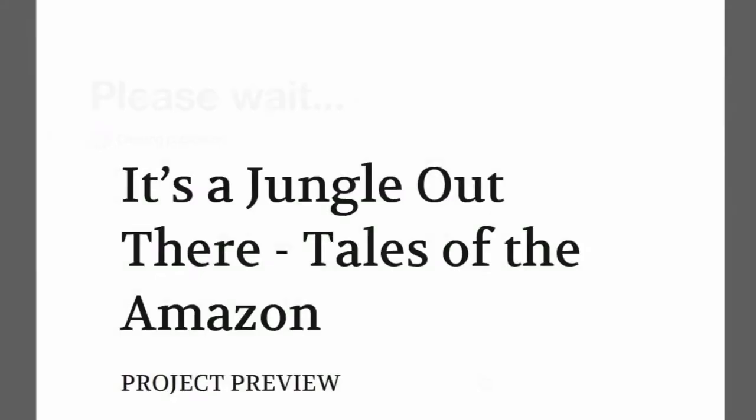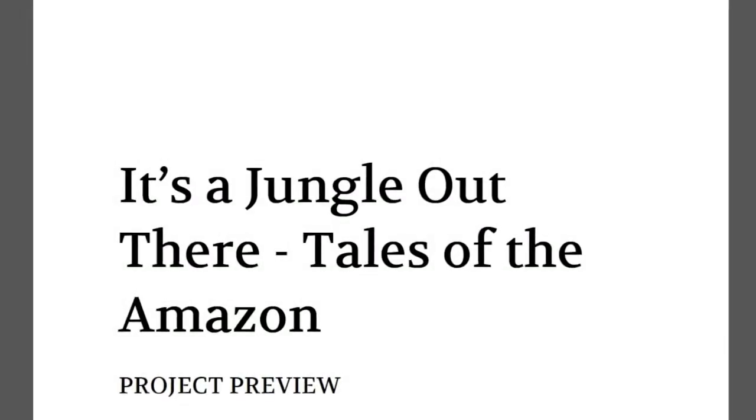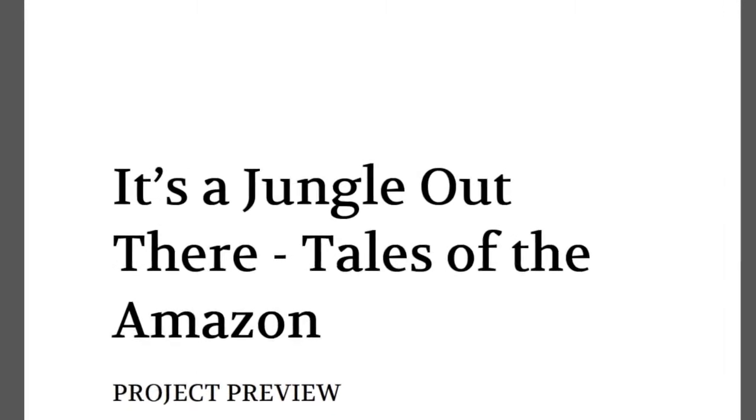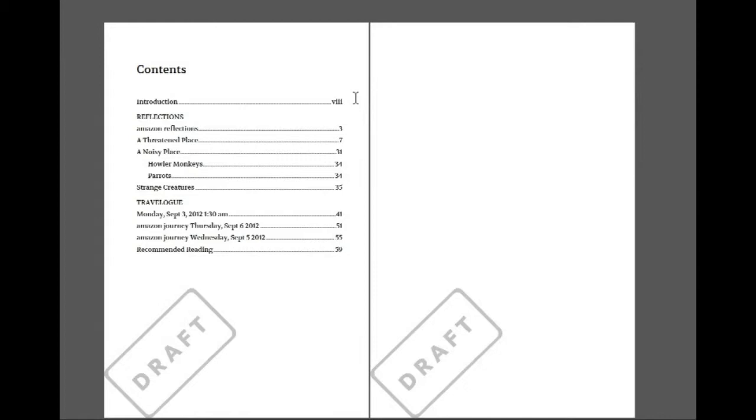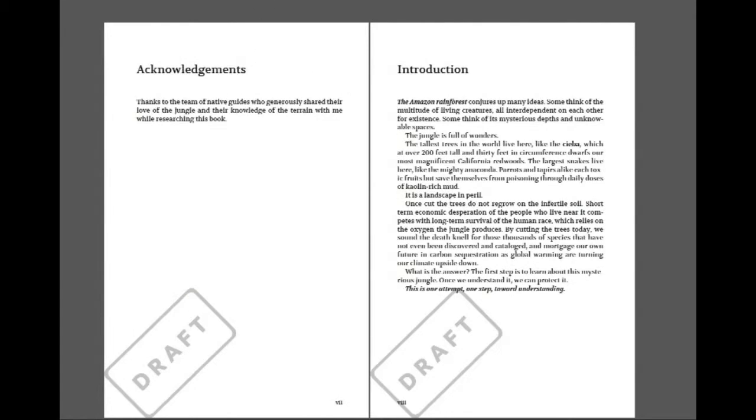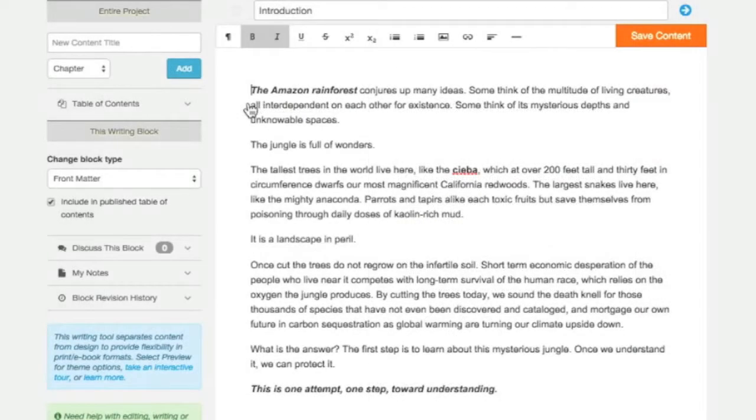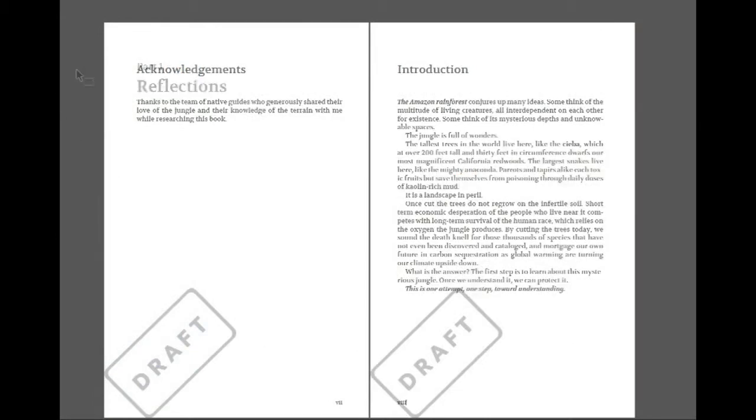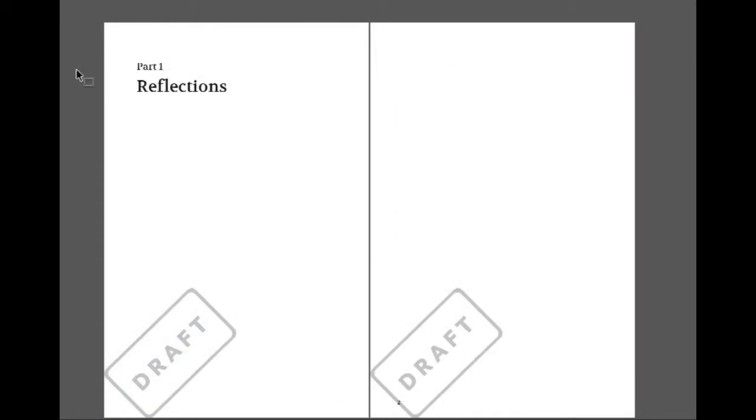Let's compare the preview publication with what we've seen in the writing block editor. The table of contents reflects our choices about which writing block titles will appear. This is the dedication page. Notice that the text has been automatically styled to be centered and italicized with a little fleuron underneath. Here is my acknowledgments and my introduction. These are both front matter blocks, and as such, both use Roman numerals in the page numbers. Within the parts blocks, the words Part 1 or Part 2 are automatically added.